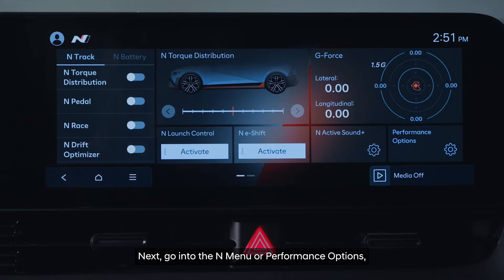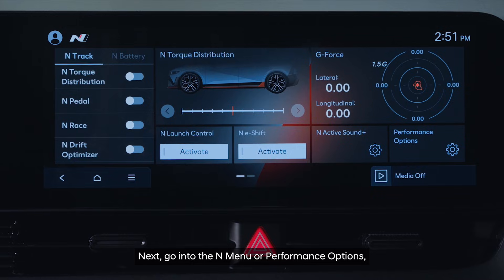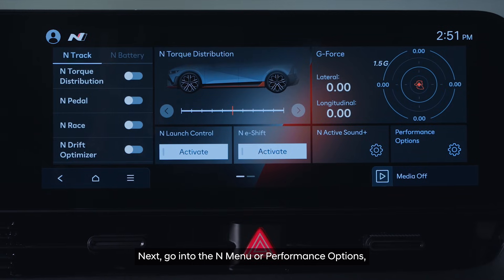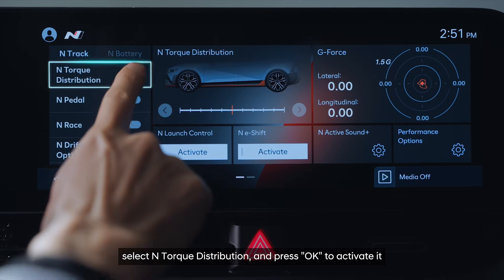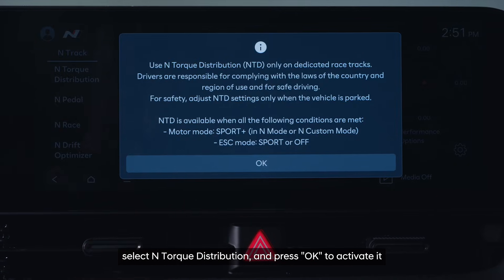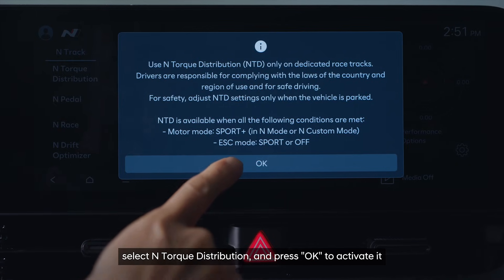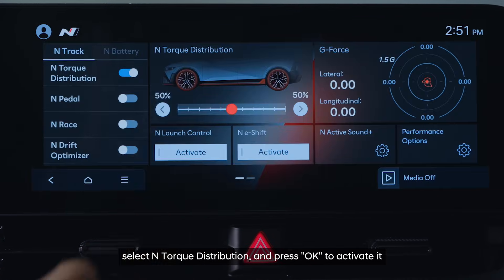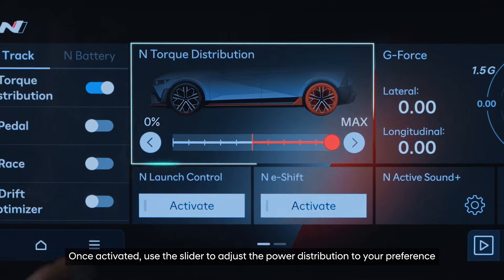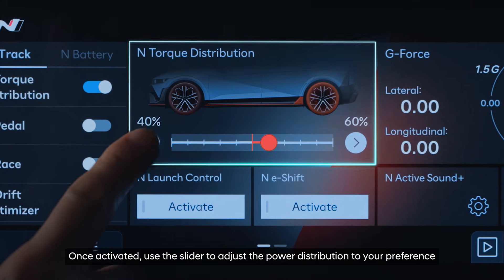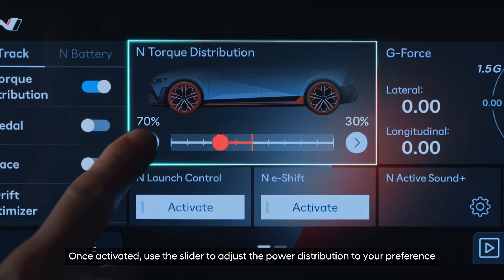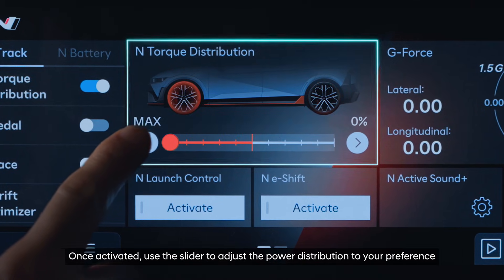Next, go into the N-Menu or Performance Options, select N-Torque Distribution and press OK to activate it. Once activated, use the slider to adjust the power distribution to your preference.